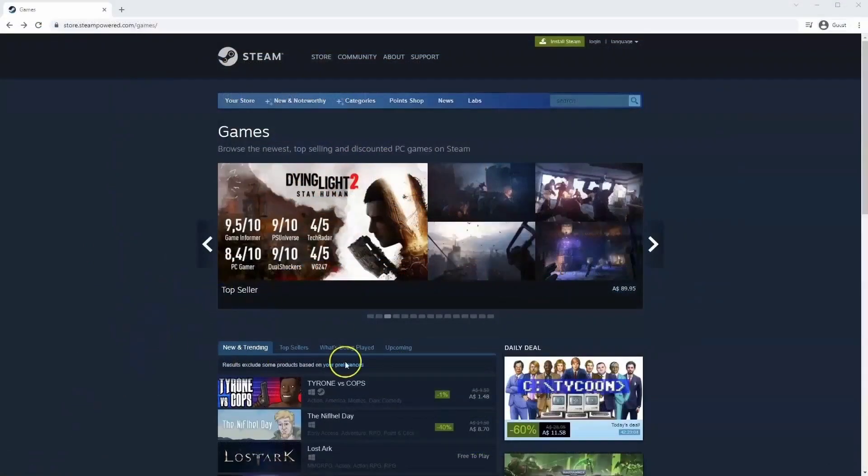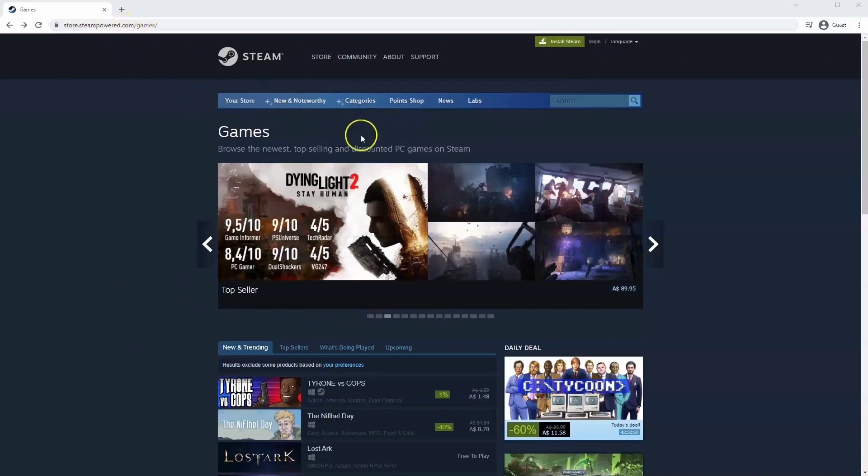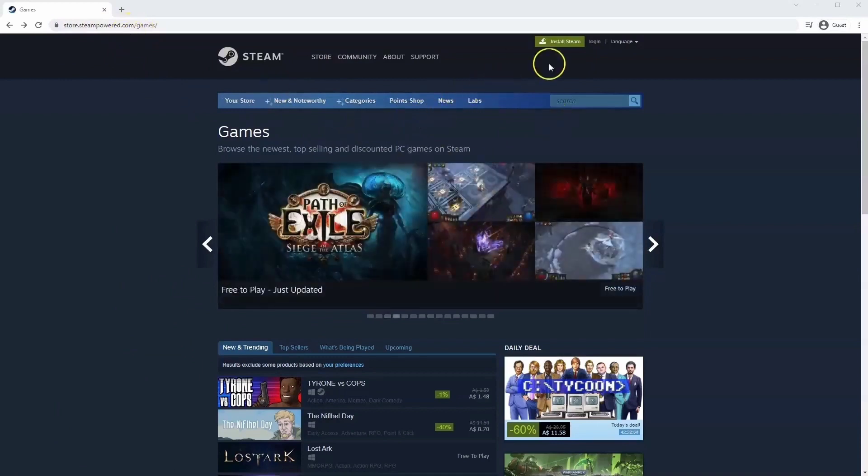If you haven't done so already you will need to install Steam, so you will need to go to store.steampower.com. The link for this will be in the description below so you can simply click on that to get to this page.